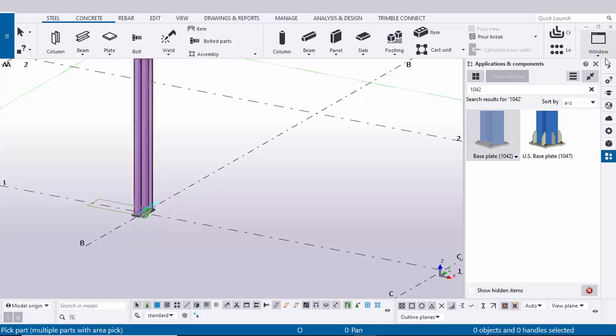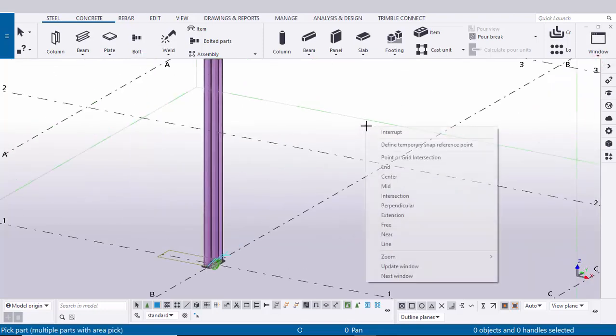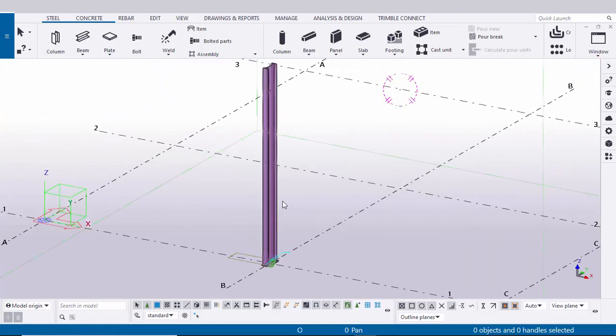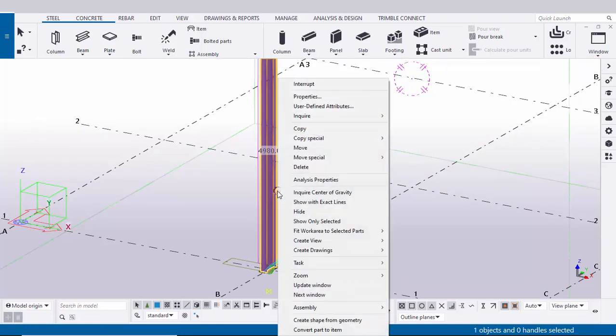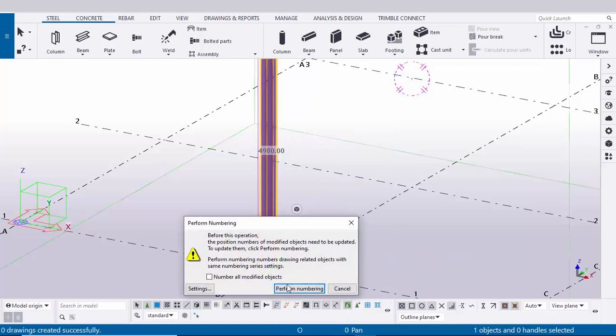Now close this window. I'm going to create assembly drawing for this column. Select this column, right click on mouse, create drawing, assembly drawing. Now click on this number all modified objects, then click on platform numbering.